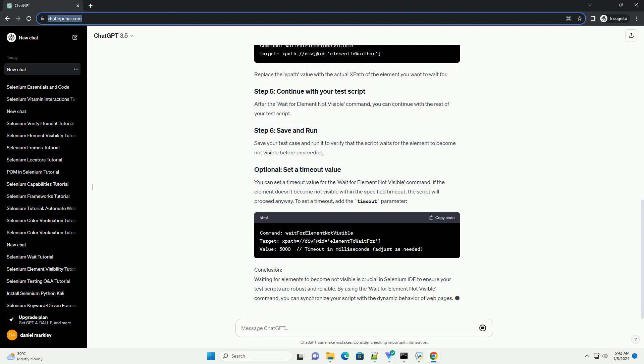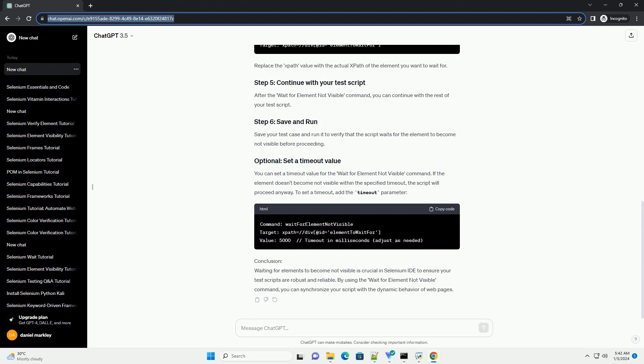For example, clicking a button. After the action that makes the element visible, add a Wait for Element Not Visible command. Replace the xpath value with the actual xpath of the element you want to wait for.